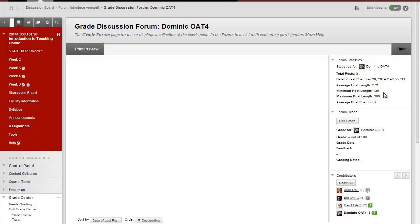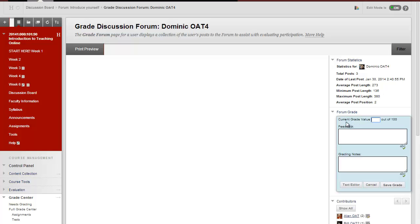After you've reviewed the post and are ready to grade the student, click on Edit Grade and then enter the number of points.